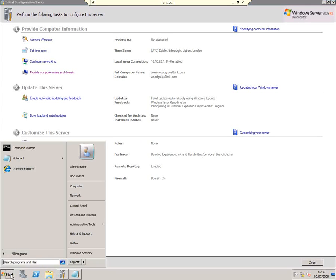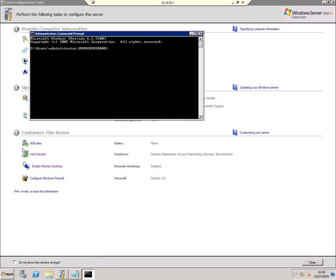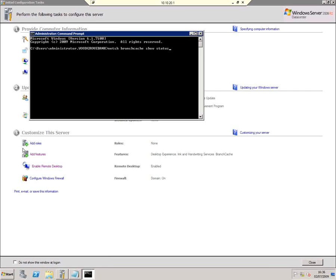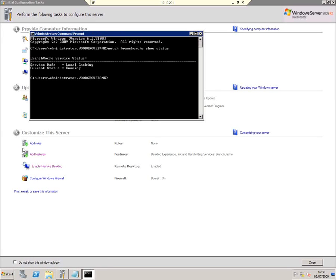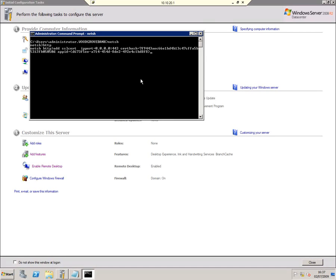We need two command lines to configure it. Starting a command prompt, the first thing I'm going to do is check the status of BranchCache using the Netsh command. So 'Netsh BranchCache show status' — it says right now I'm a client, running in local caching mode.